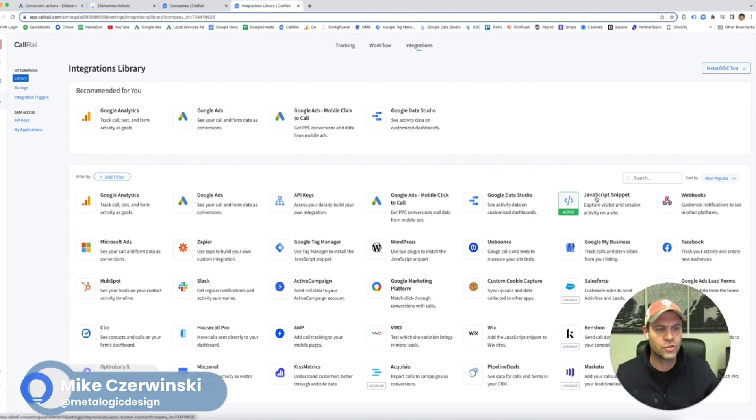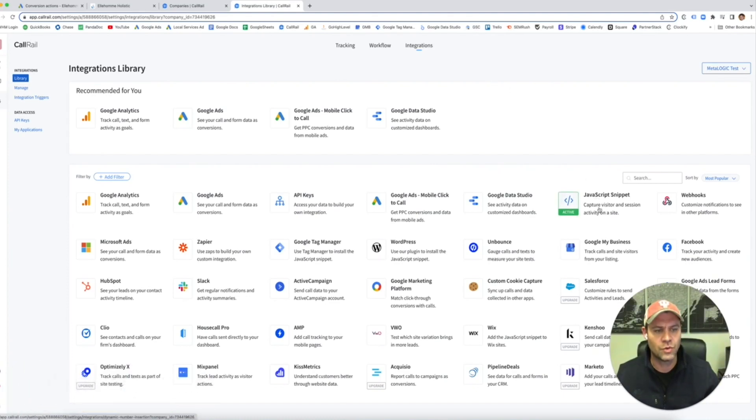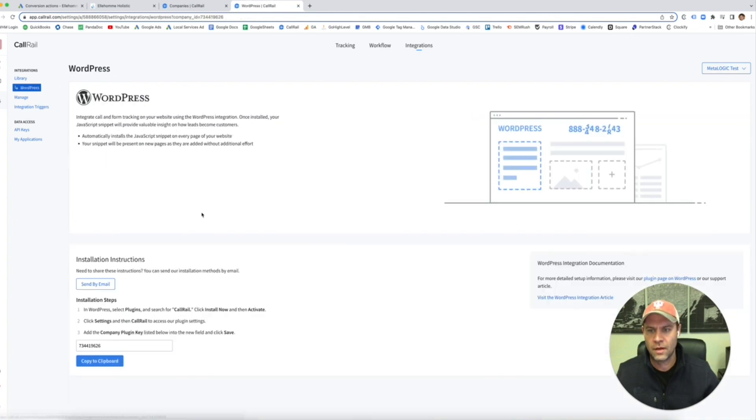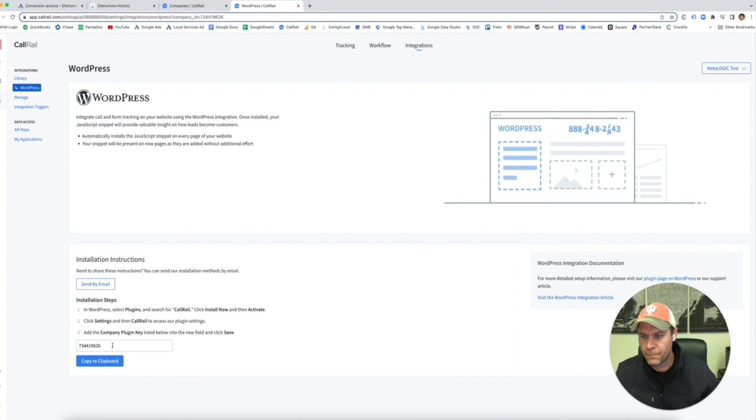Okay, so let's go back to integrations. Next, we're going to do WordPress. Okay, so when I click here, I click on WordPress. Right there is my company plugin. Okay, so if I copy that.